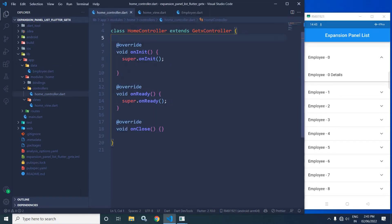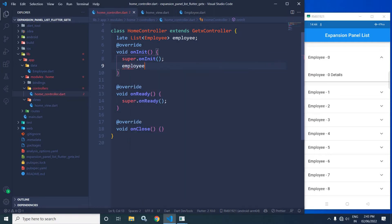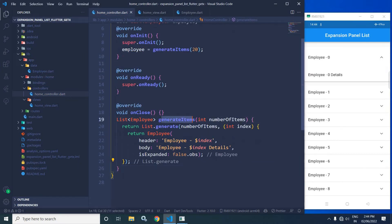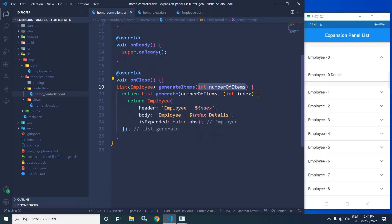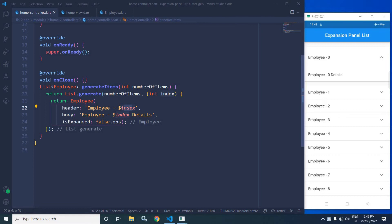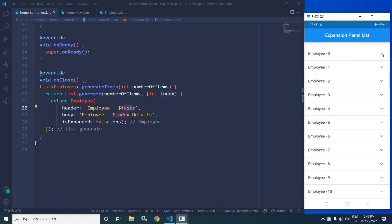Now I will move to the Home Controller. In the Home Controller, I will write List of Employee, Employee, and in OnInit I will write Employee equals to GenerateItems and pass the value as 20. To save time, I have already created this GenerateItems method. As you can see, this method returns a List of Employee and takes the number of items. In the return, I have written List.generate with number of items, and inside that I have used return Employee. In the Header I have passed Employee index, in the Body I have passed Employee index Details, and in IsExpanded I have passed false.obs. That's why in the Header you can see Employee-0, in the Body you can see Employee-0 Details. With the help of the IsExpanded property, the expansion and collapse is controlled.